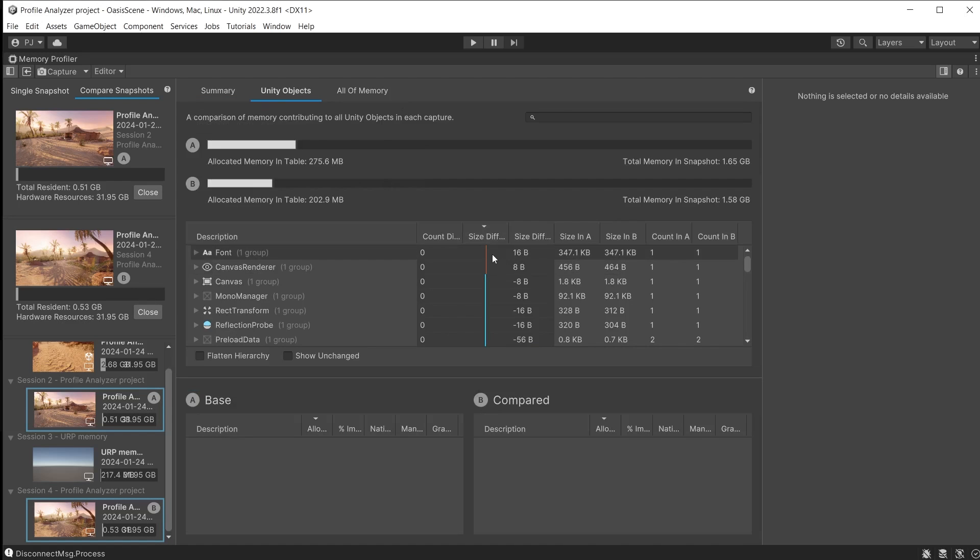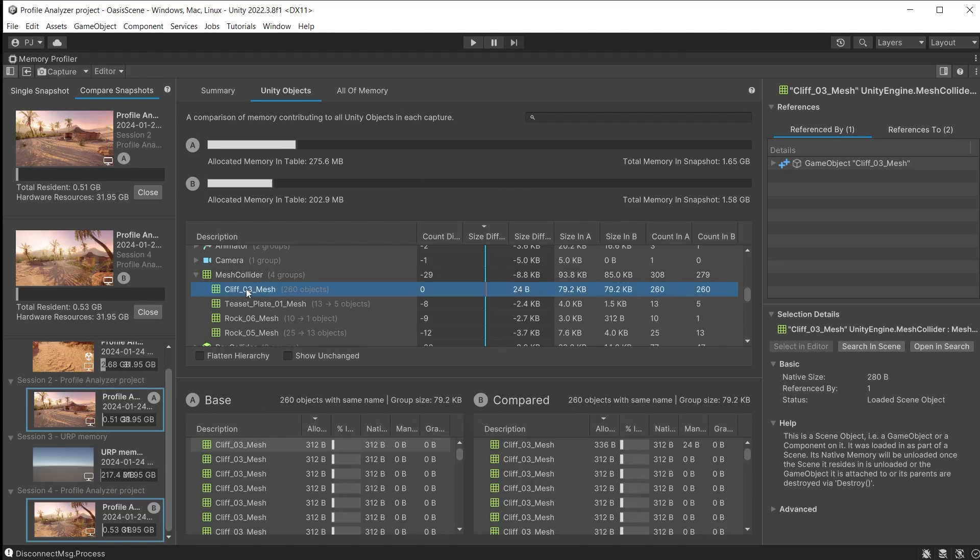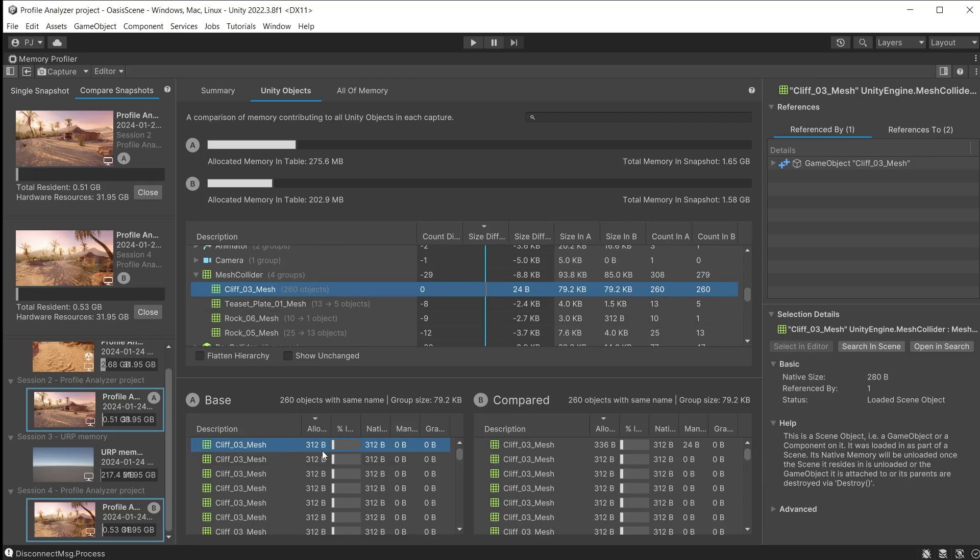In the Unity objects section you may see very small bars. Orange for snapshot B and blue for snapshot A. Clicking on an item will also show the differences between the two in the boxes here at the bottom. There is a difference of 24 bytes between 312 bytes on snapshot A and 336 bytes on snapshot B.